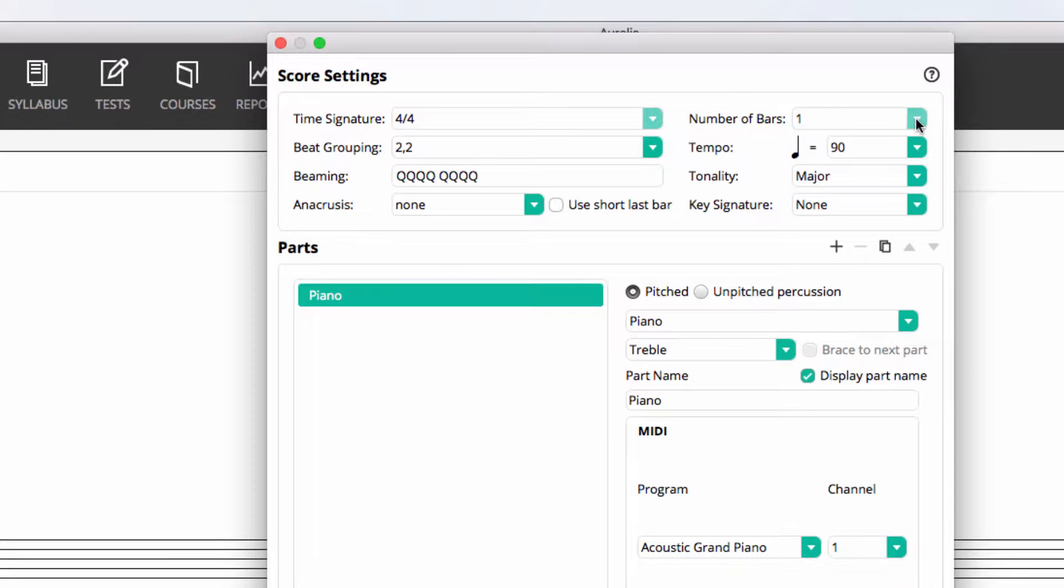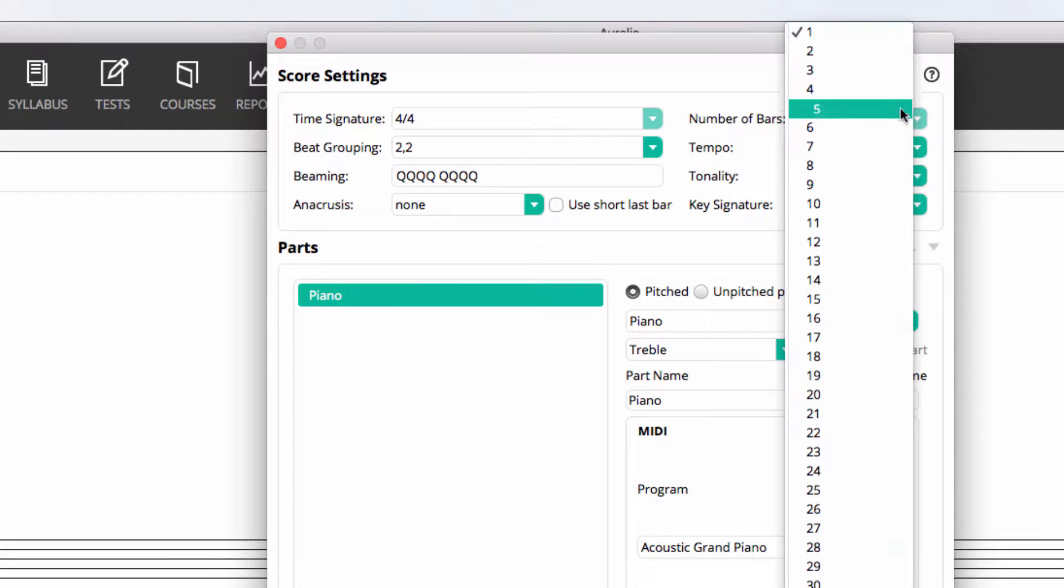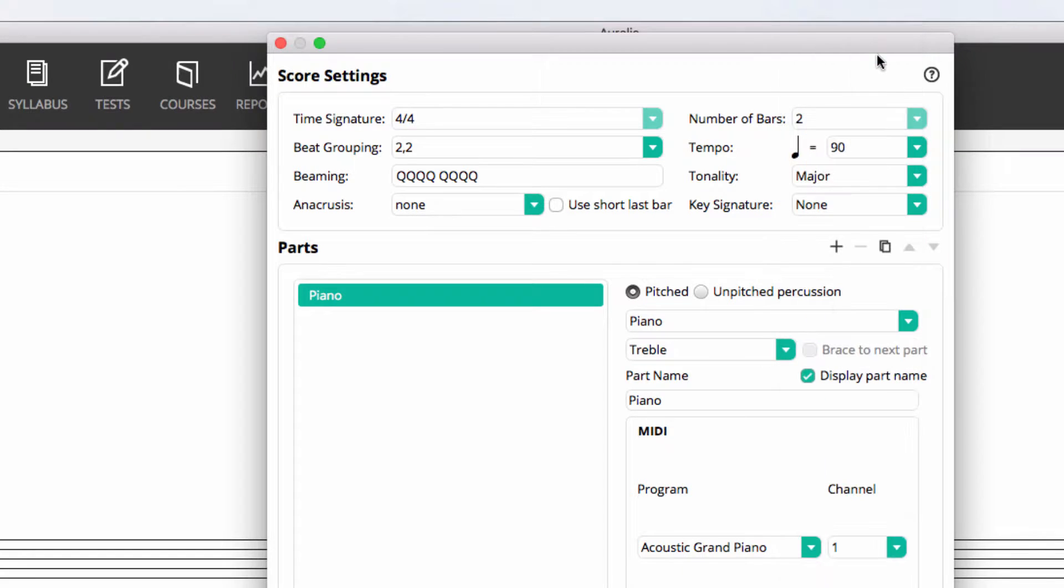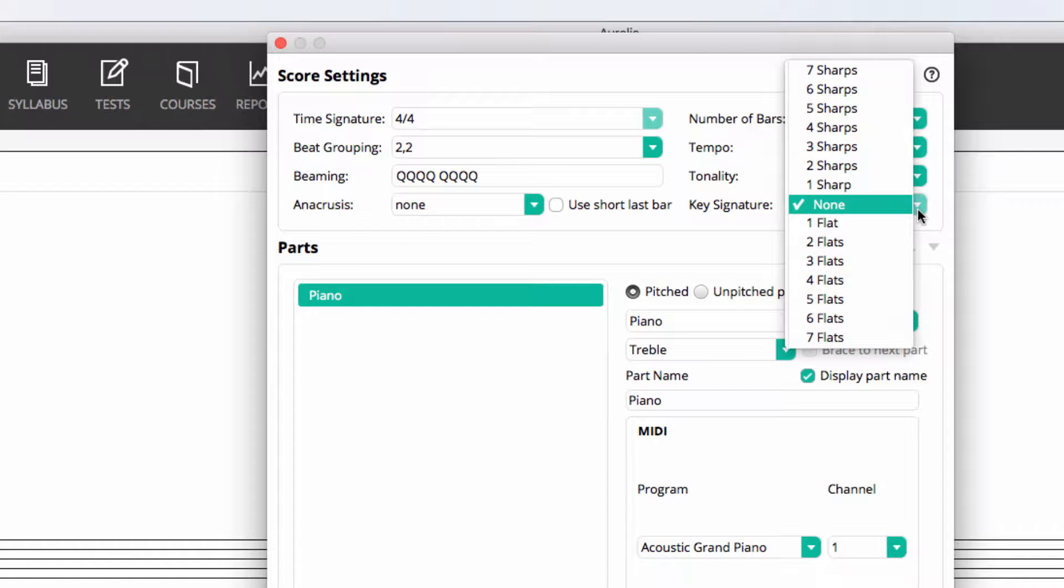We can set the length of the extract, our playback tempo, tonality, and assign our key signature.